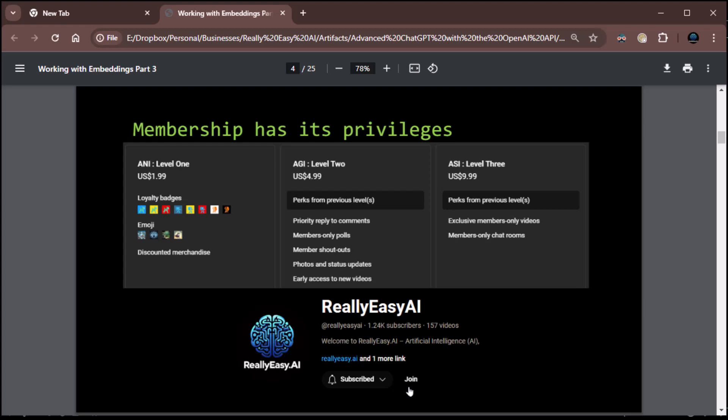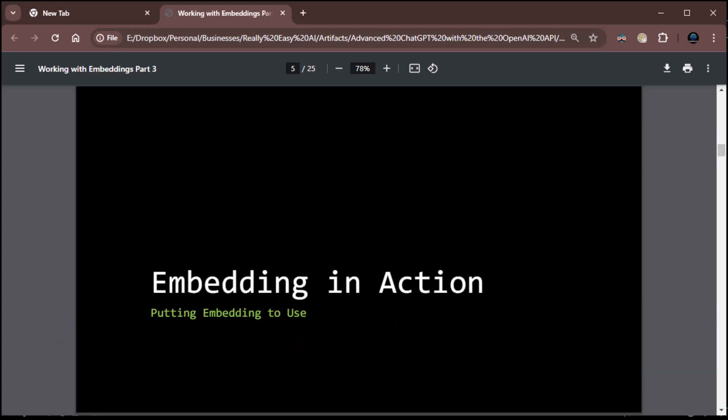And then ASI level three, don't have anybody there yet. That first person is really going to get some love. So that's exclusive member-only videos and member-only chat rooms. And the way you join, of course, is you just click on the little join button next to the subscribe to join and become a member. So yay. Let's talk about embedding in action.